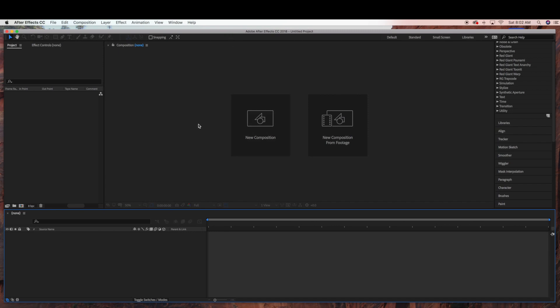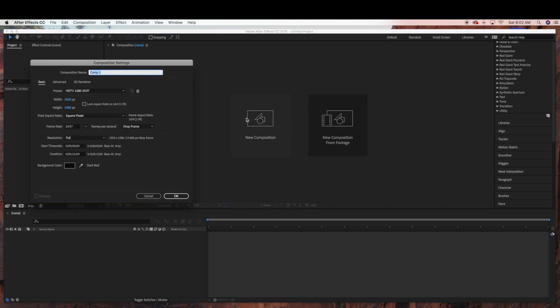Today I'm going to show you how to create a floating heart in Adobe After Effects using Trapcode Form. So we're going to start by creating a new composition.